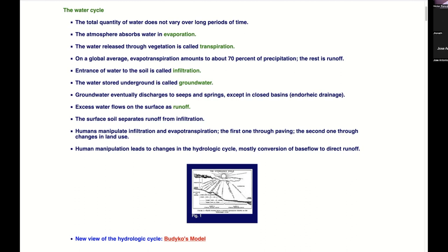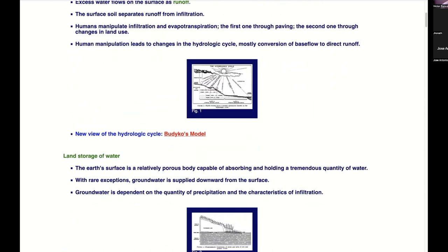Drought durations typically range from two to five or six years maximum, though there are exceptions. One case in the US: ten years in the Central Plains, 1930 to 1940. Another case: the Sahel drought in Africa, 1970 to 1987 — 17 years. Studies have extensively shown that the Sahel drought's length was exacerbated by anthropogenic action.